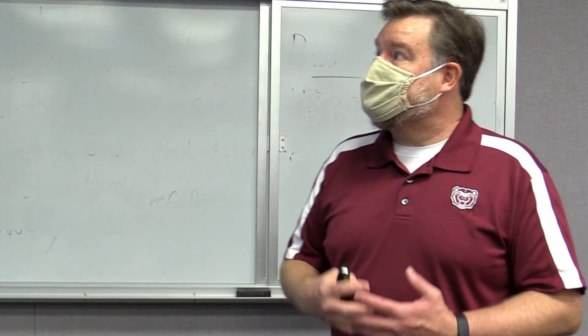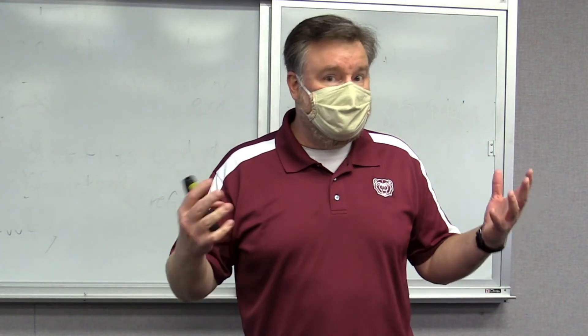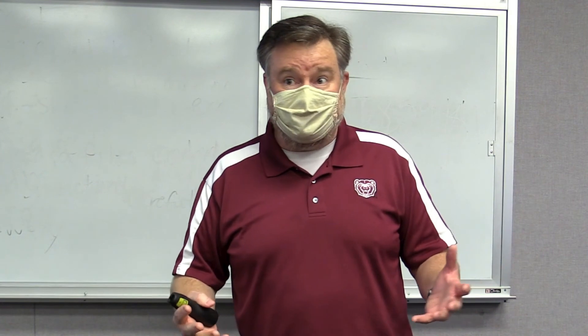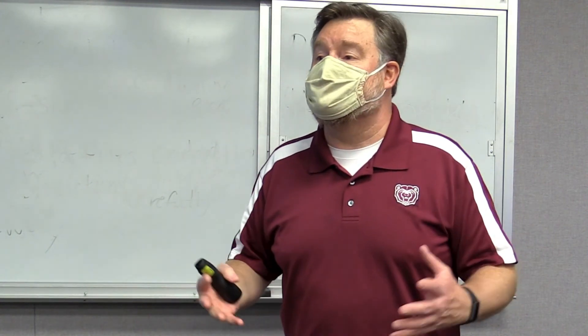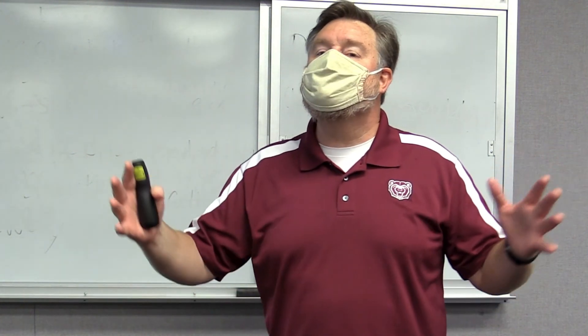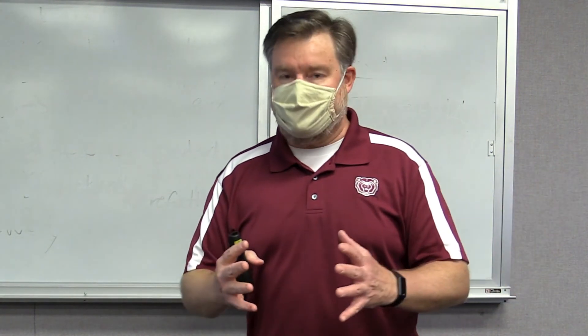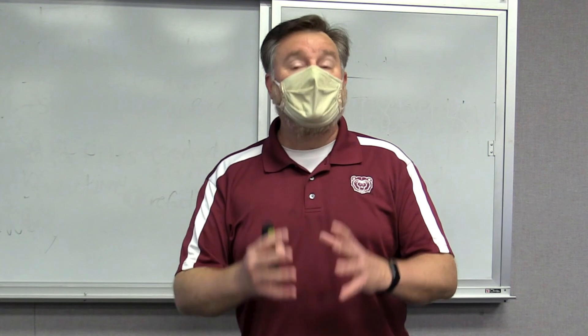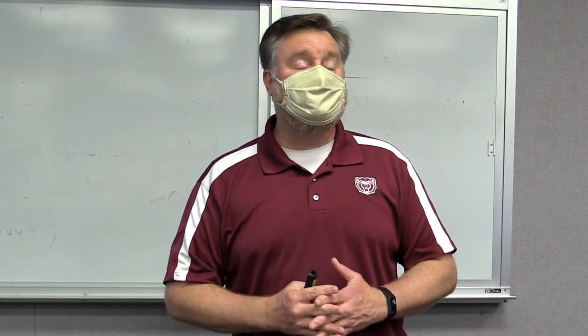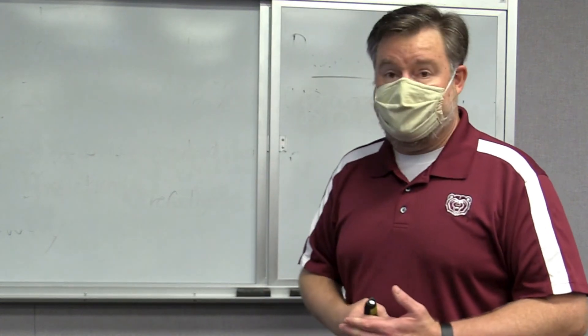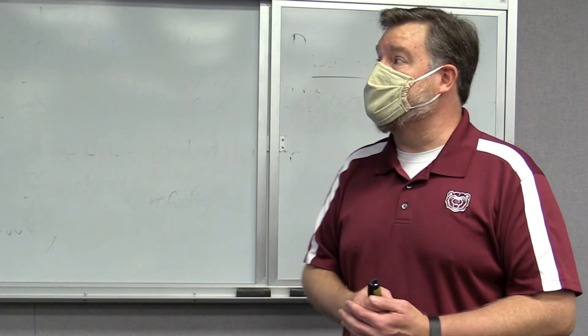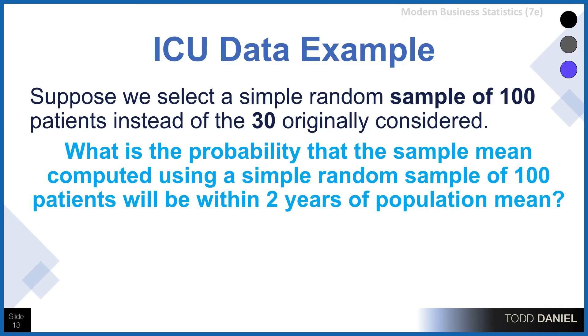Well, that sample size of 30 might be a good start, but what if we took a larger sample size? What if we minimized the error? What would that do to our estimate? Well, we're going to try that. So now the question is, what is the probability that a sample mean computed using a simple random sample of 100 patients will be within two years of the population mean?